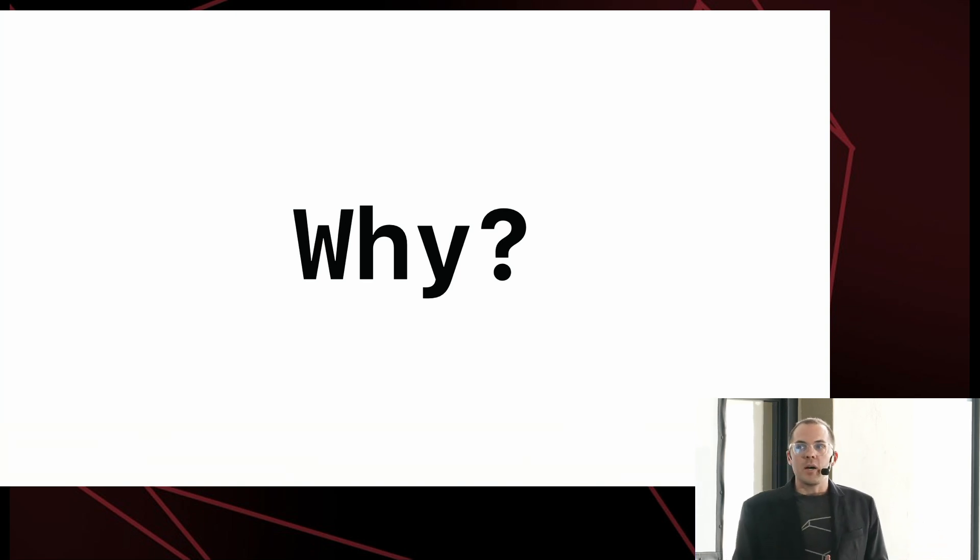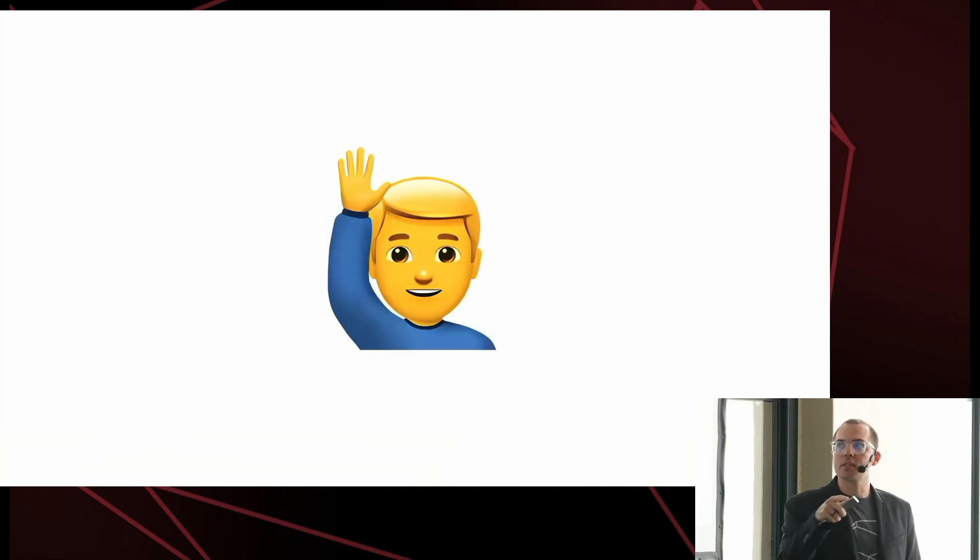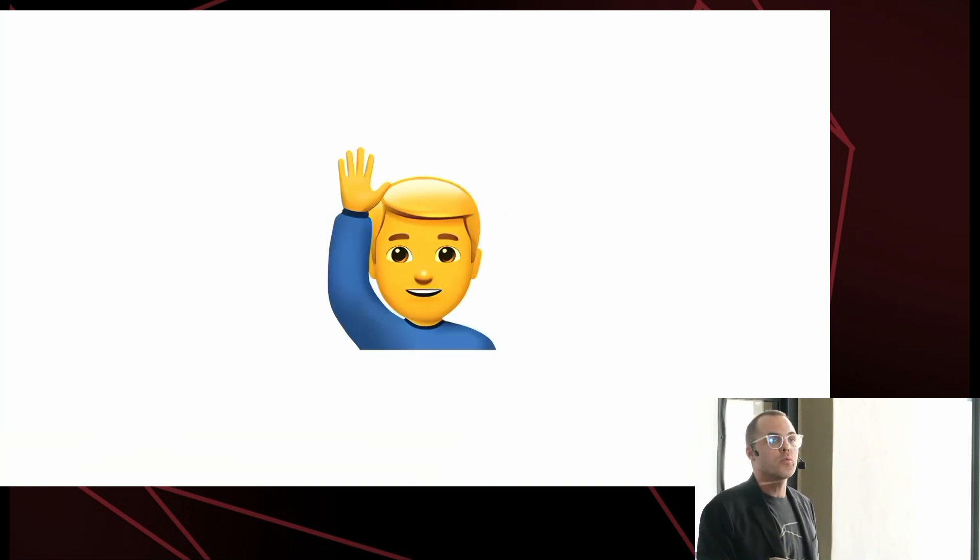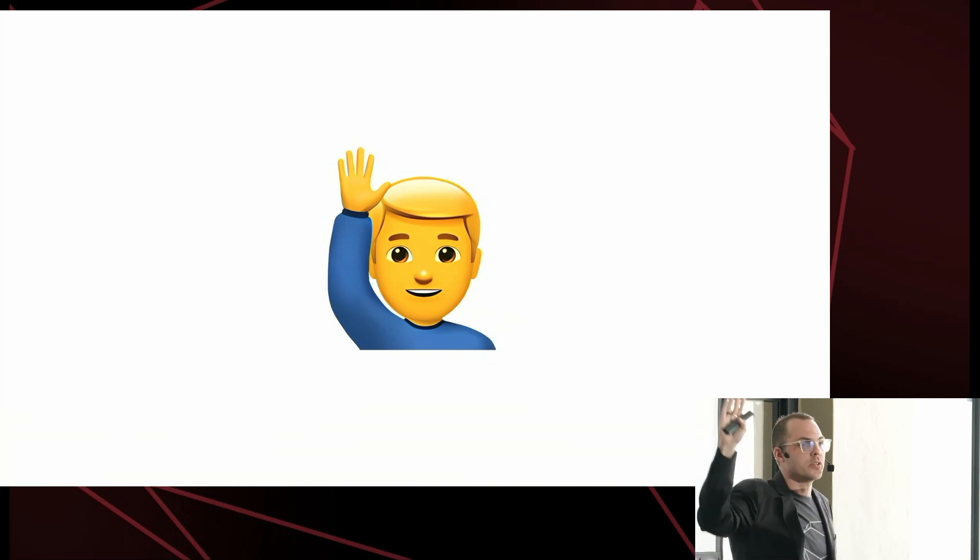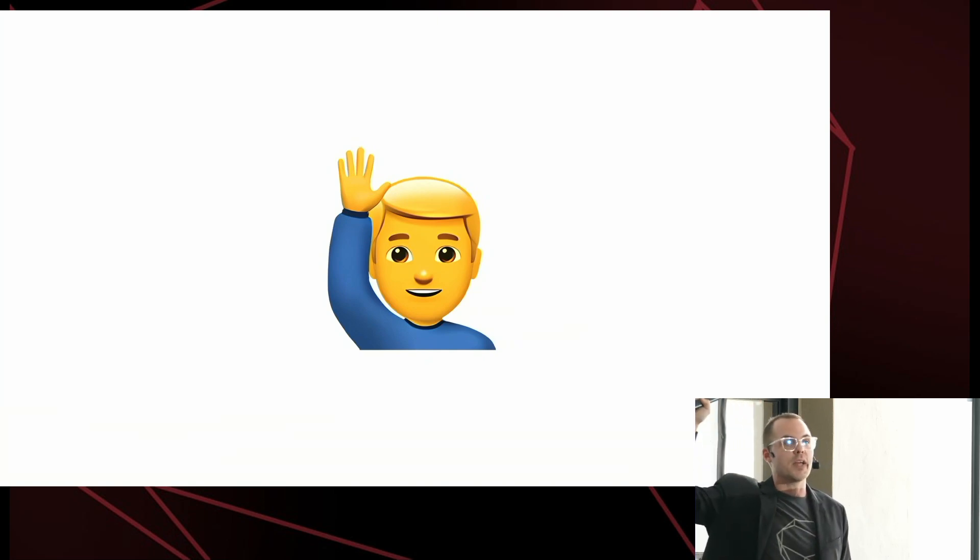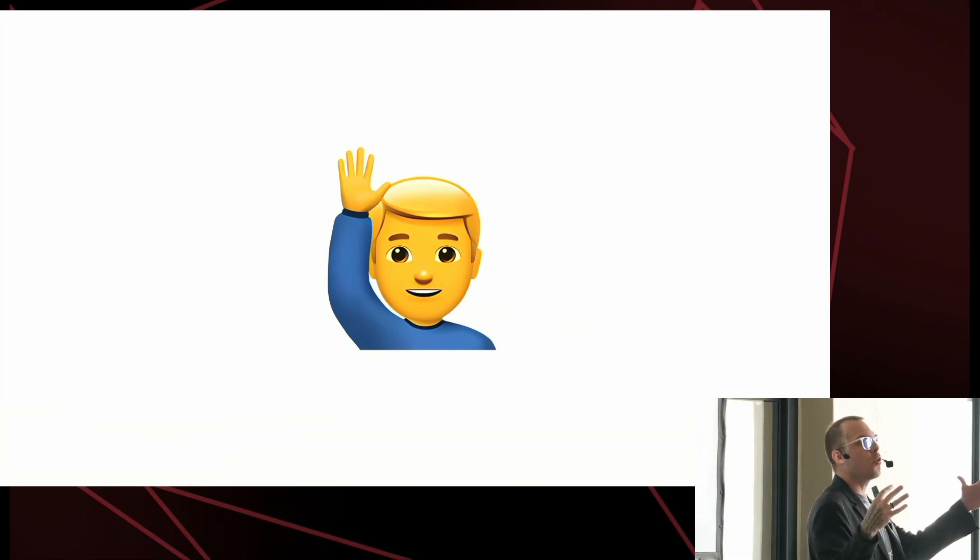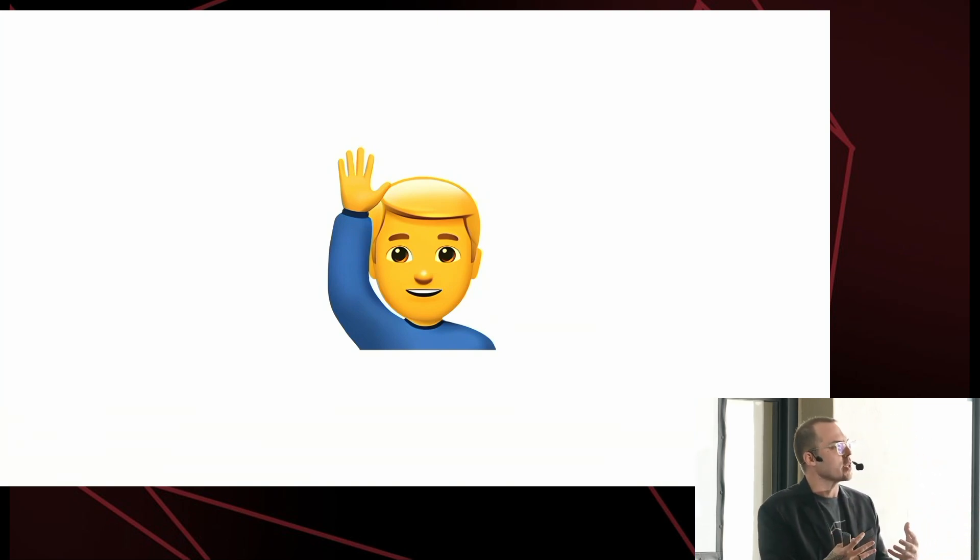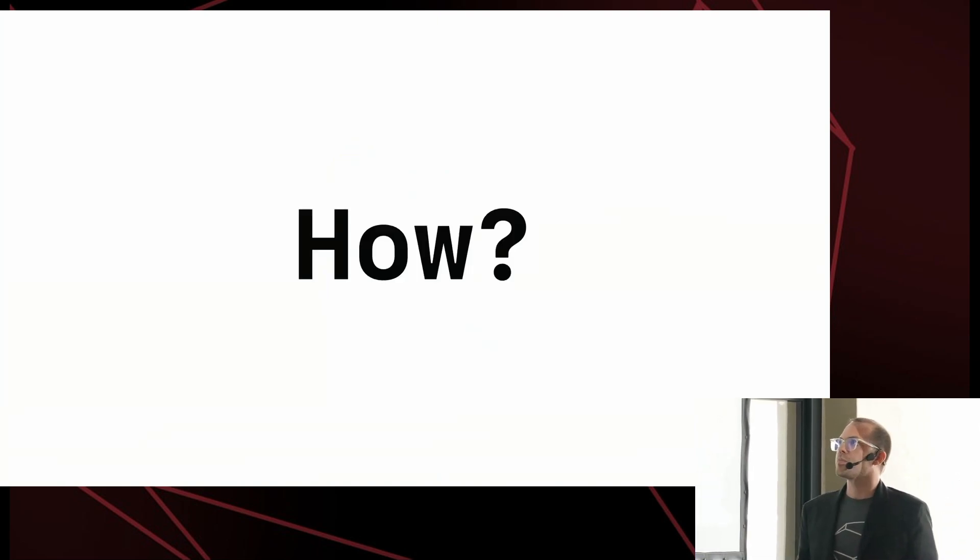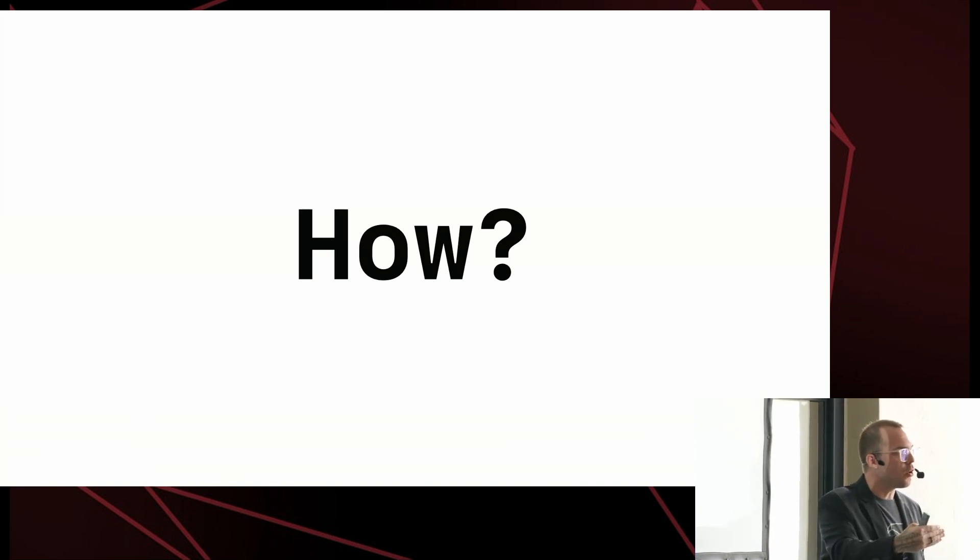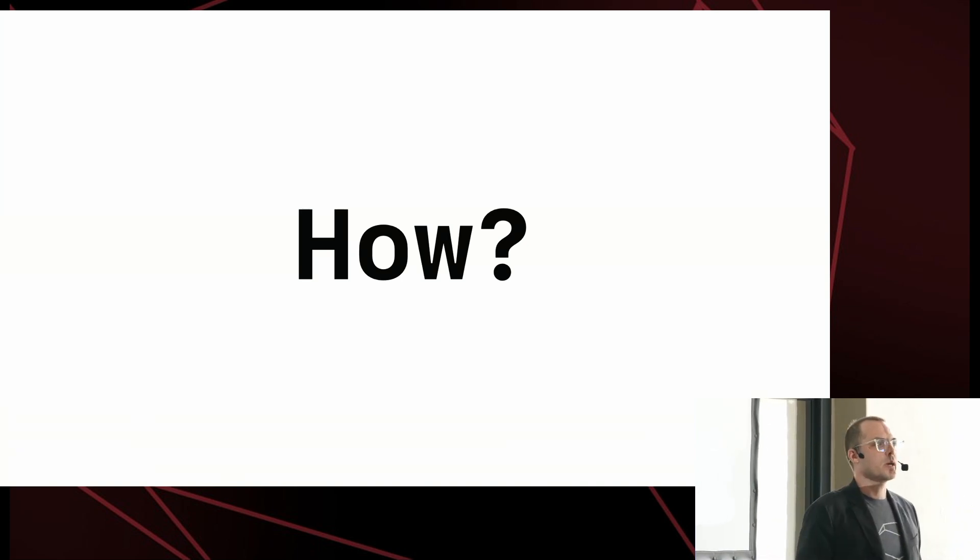But I am curious how many of us in the room, as of right now, have run or are running some kind of web application using SQLite in production? Show of hands. A couple, but not many. So I want to make sure that more of us feel comfortable and confident to actually run SQLite in production. So I want to turn from the more sort of theoretical to the pragmatic, and let's talk about how we can build, deploy, and maintain a SQLite on Rails application.